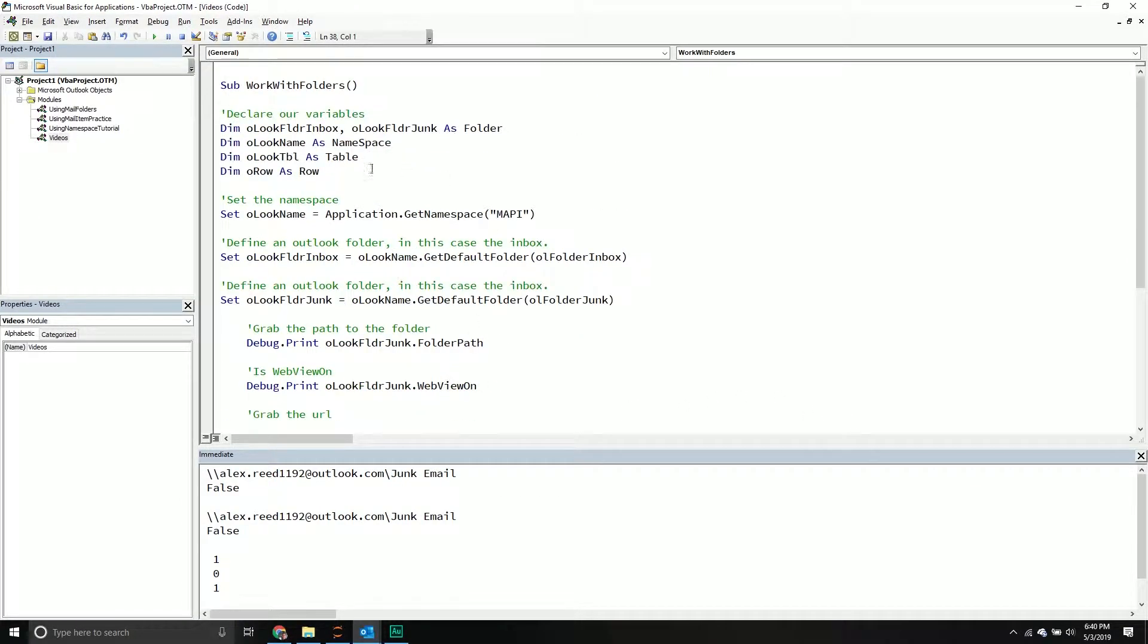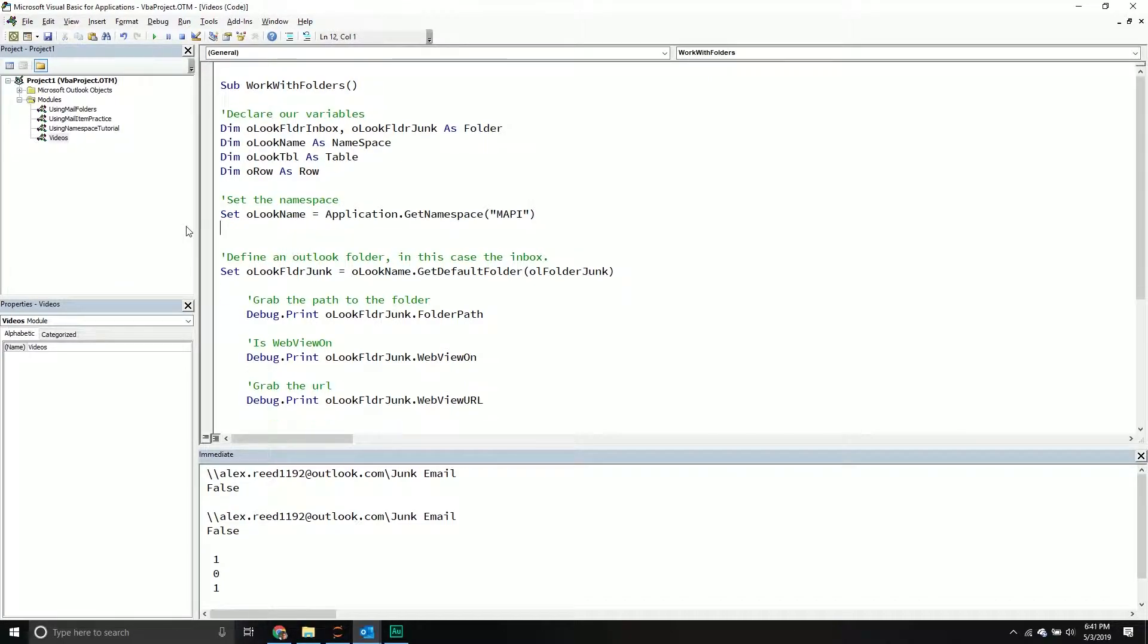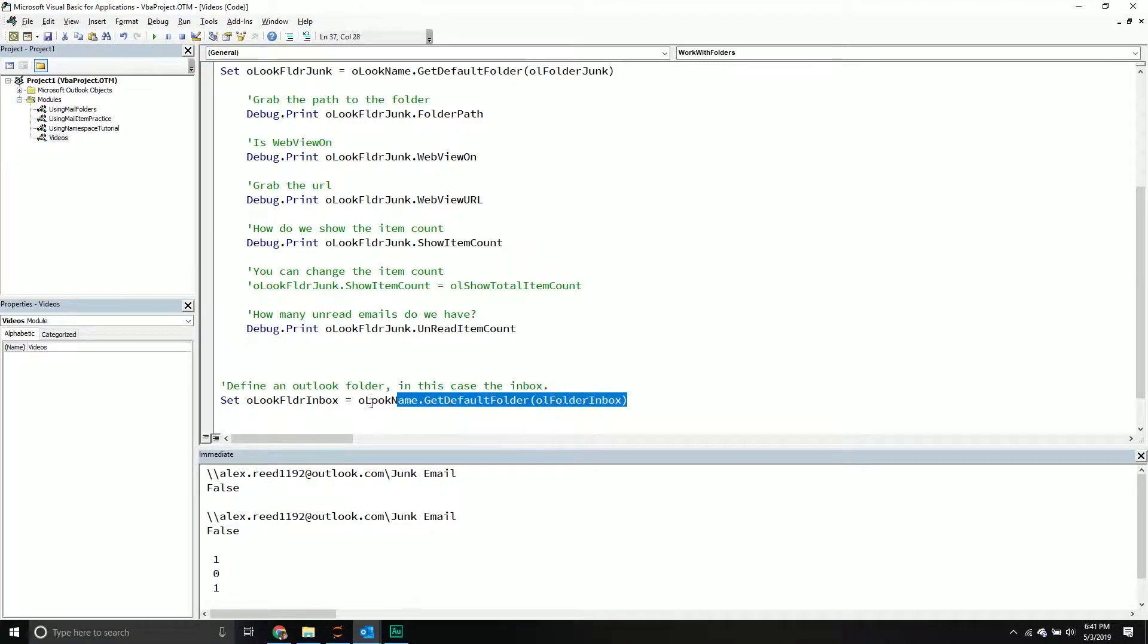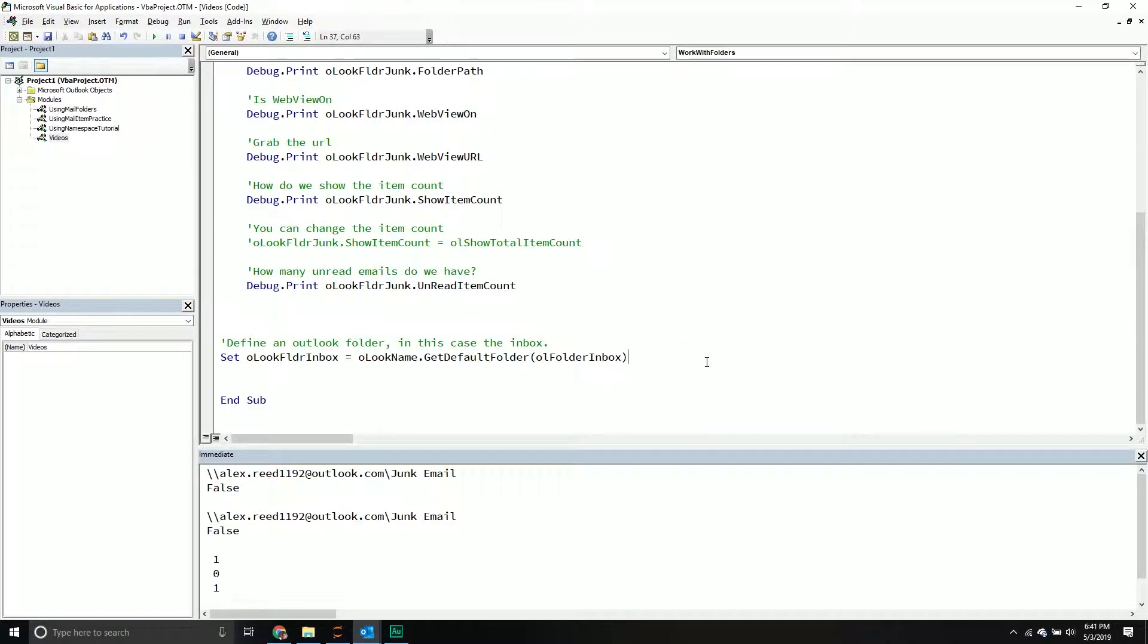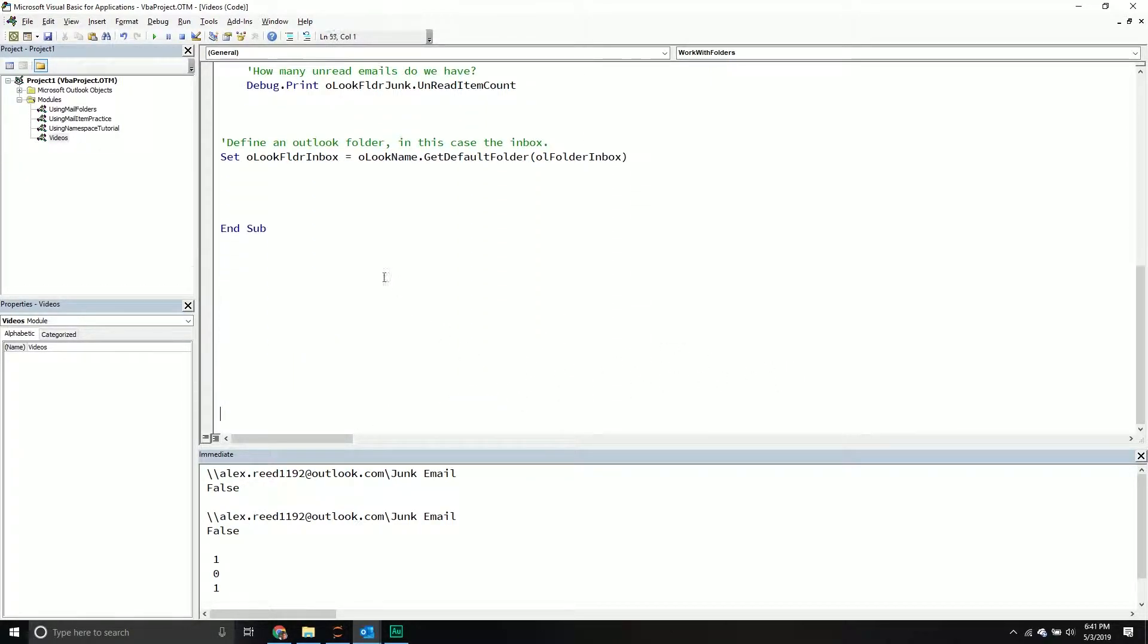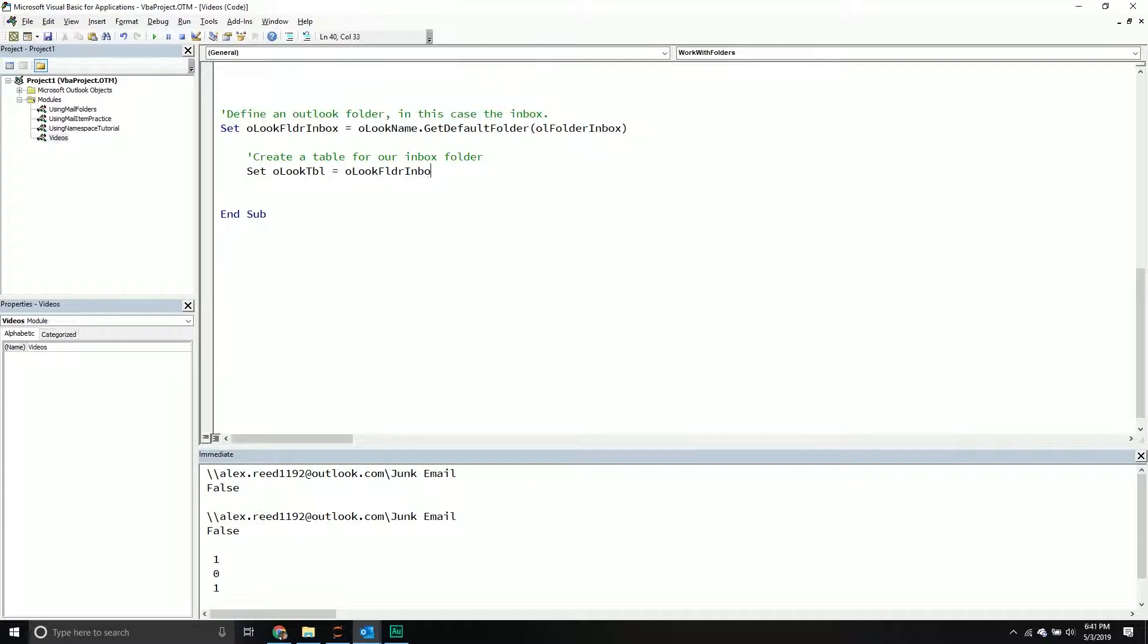So now we've done that. Let's work with a table object inside of a particular folder. So I'm going to copy this component and then I'm going to put that right down here. In this case, we want the inbox. And there is a method. I'm going to put this up a tiny bit. There is a method that is called getTable. With the getTable method, we can basically grab a table and then we can loop through that particular table.